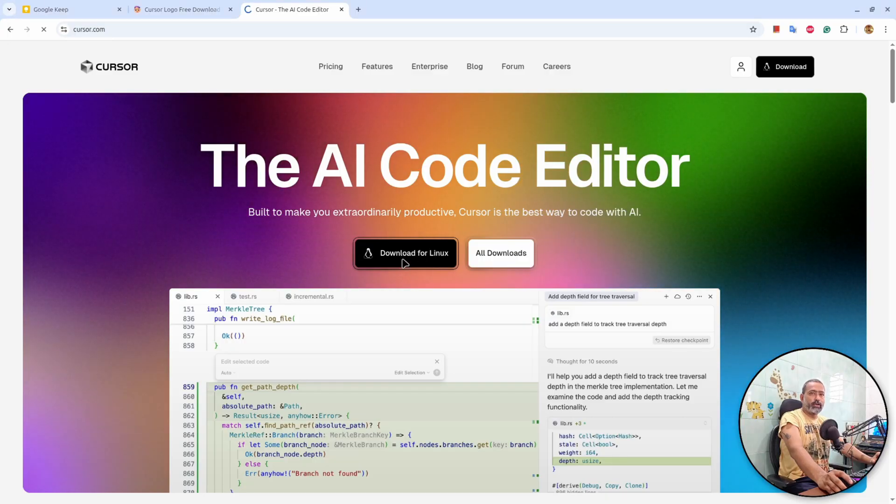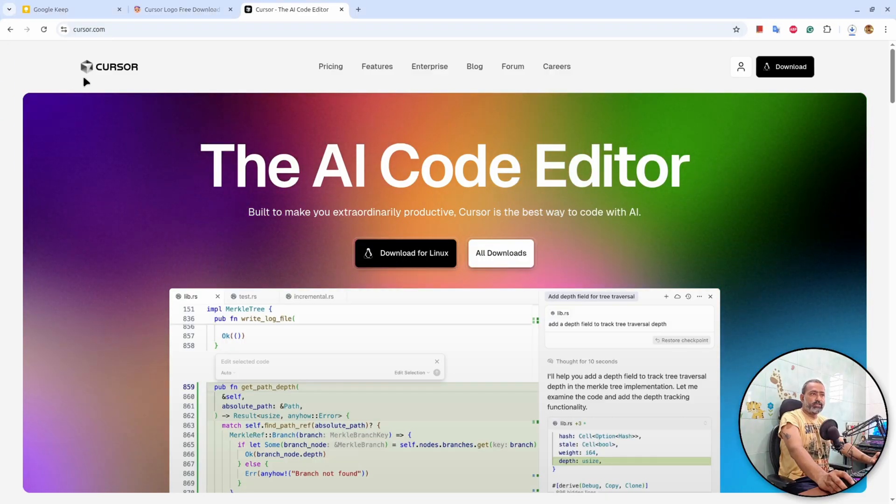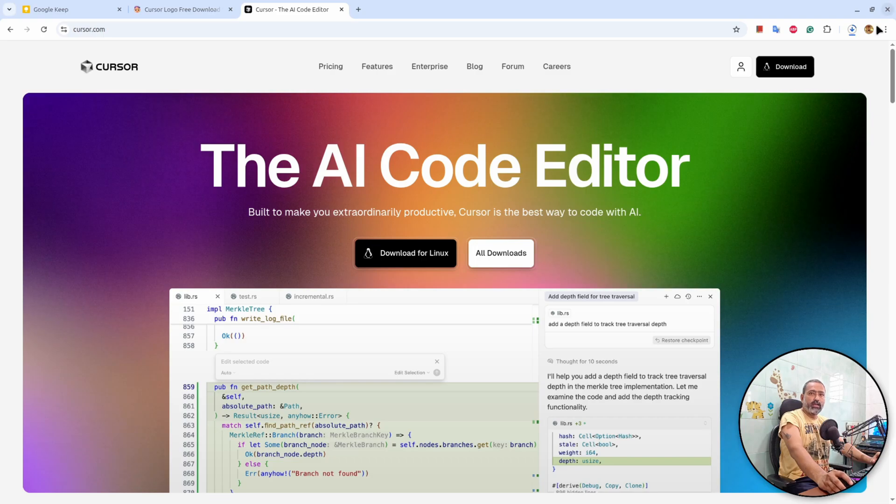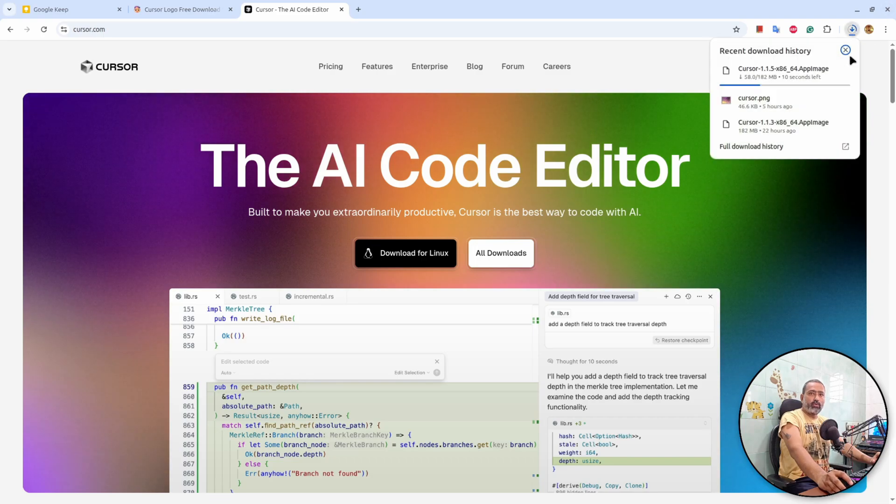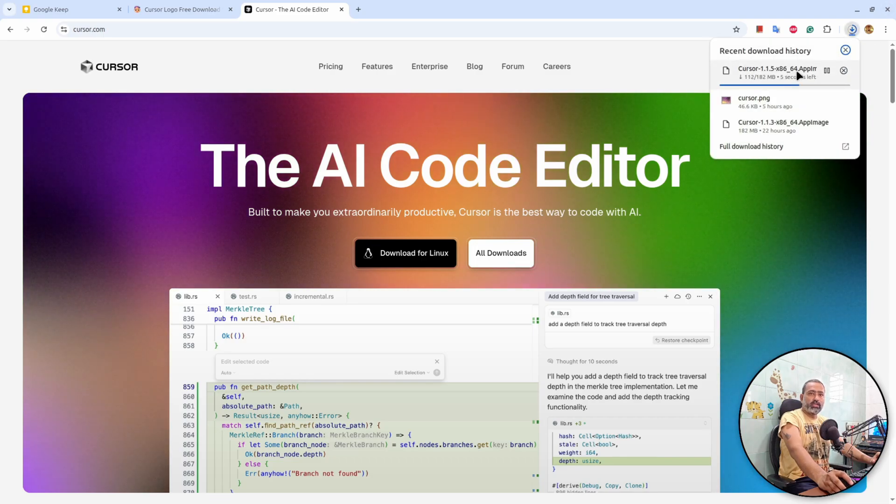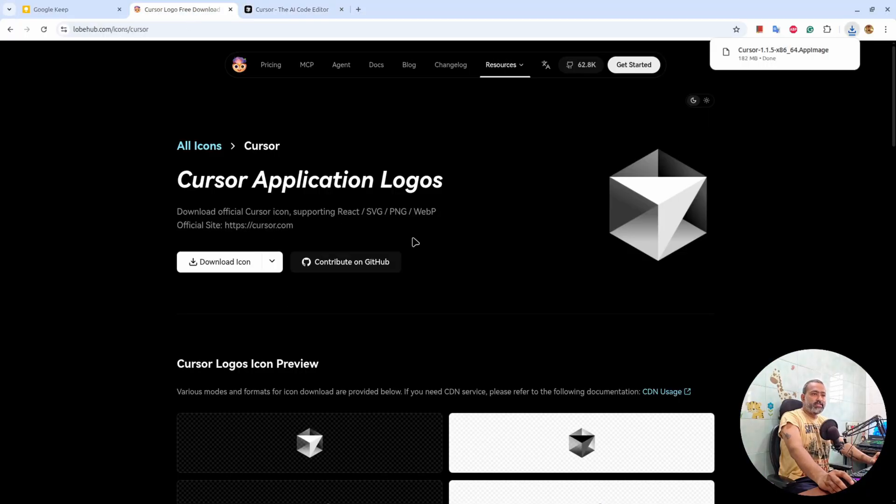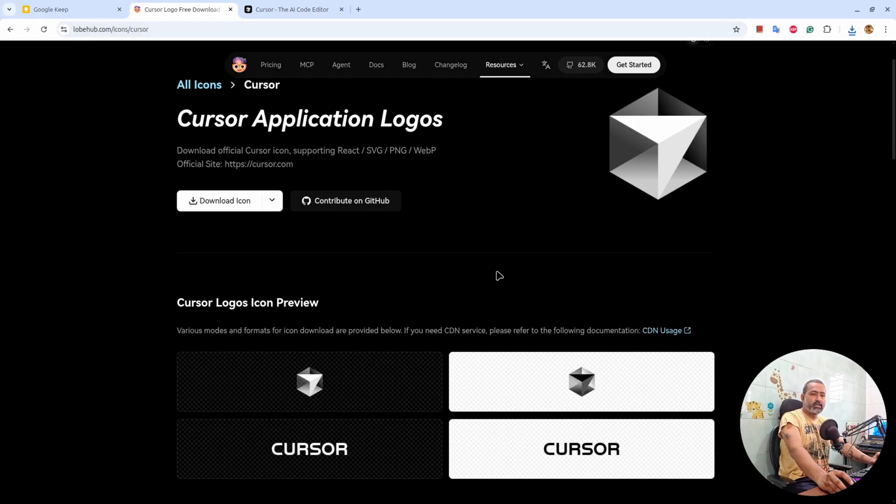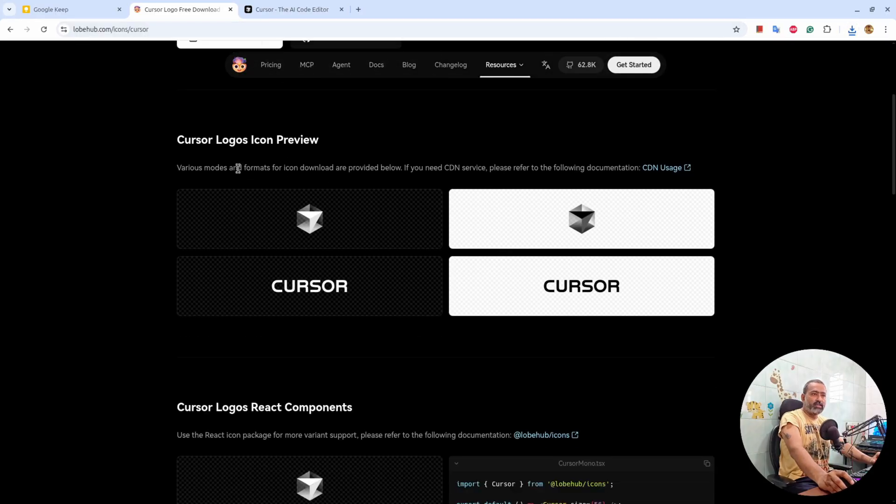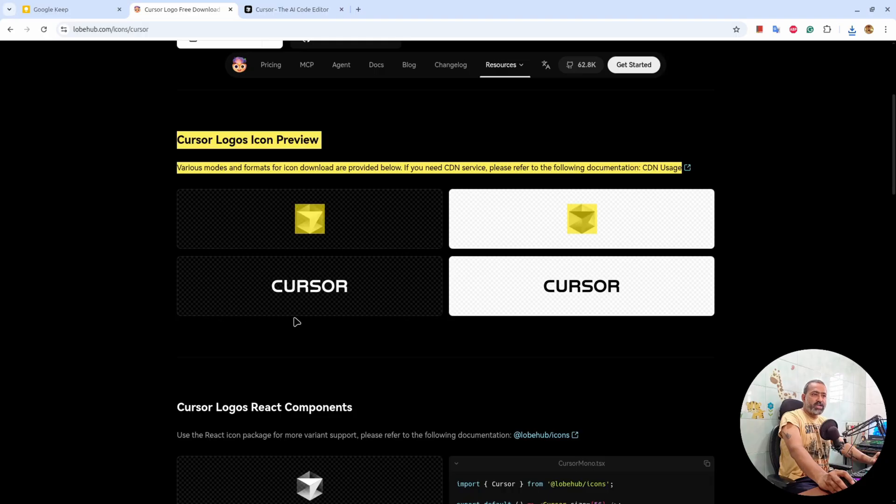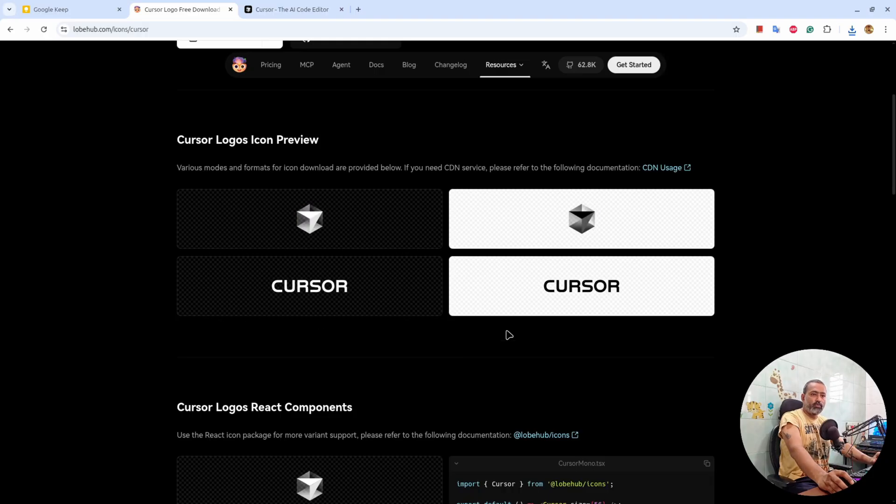From this official Cursor website I have downloaded this cursor.appimage. The second thing you will need is the Cursor application logo.